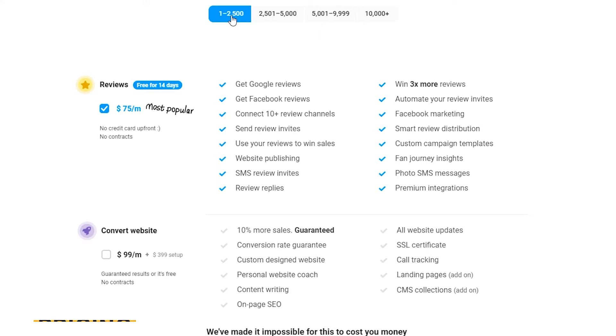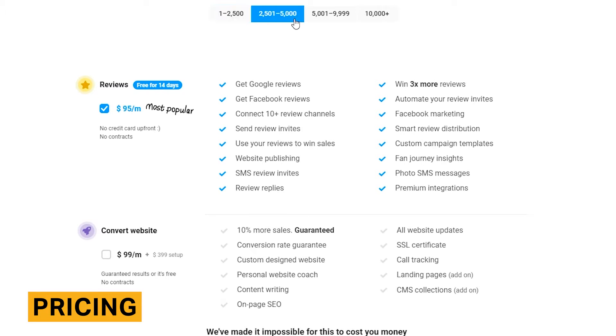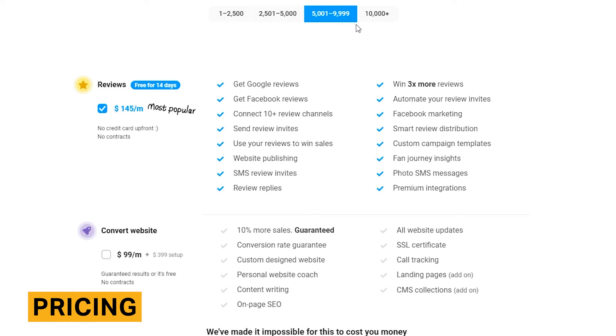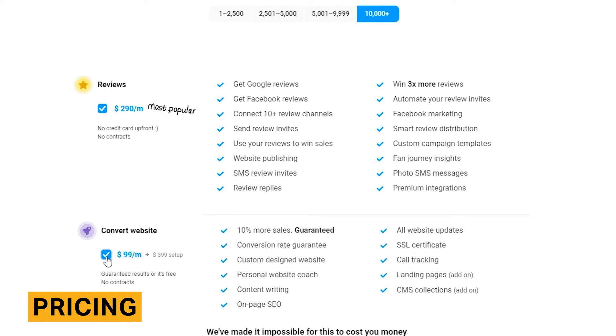NiceJob pricing begins at $75 per month and tops out at $290 per month. There are four plans to choose from, and the pricing tiers are based on your company's customer count. If you choose to add a NiceJob convert website, you'll pay an additional $99 per month and a $399 one-time setup fee.